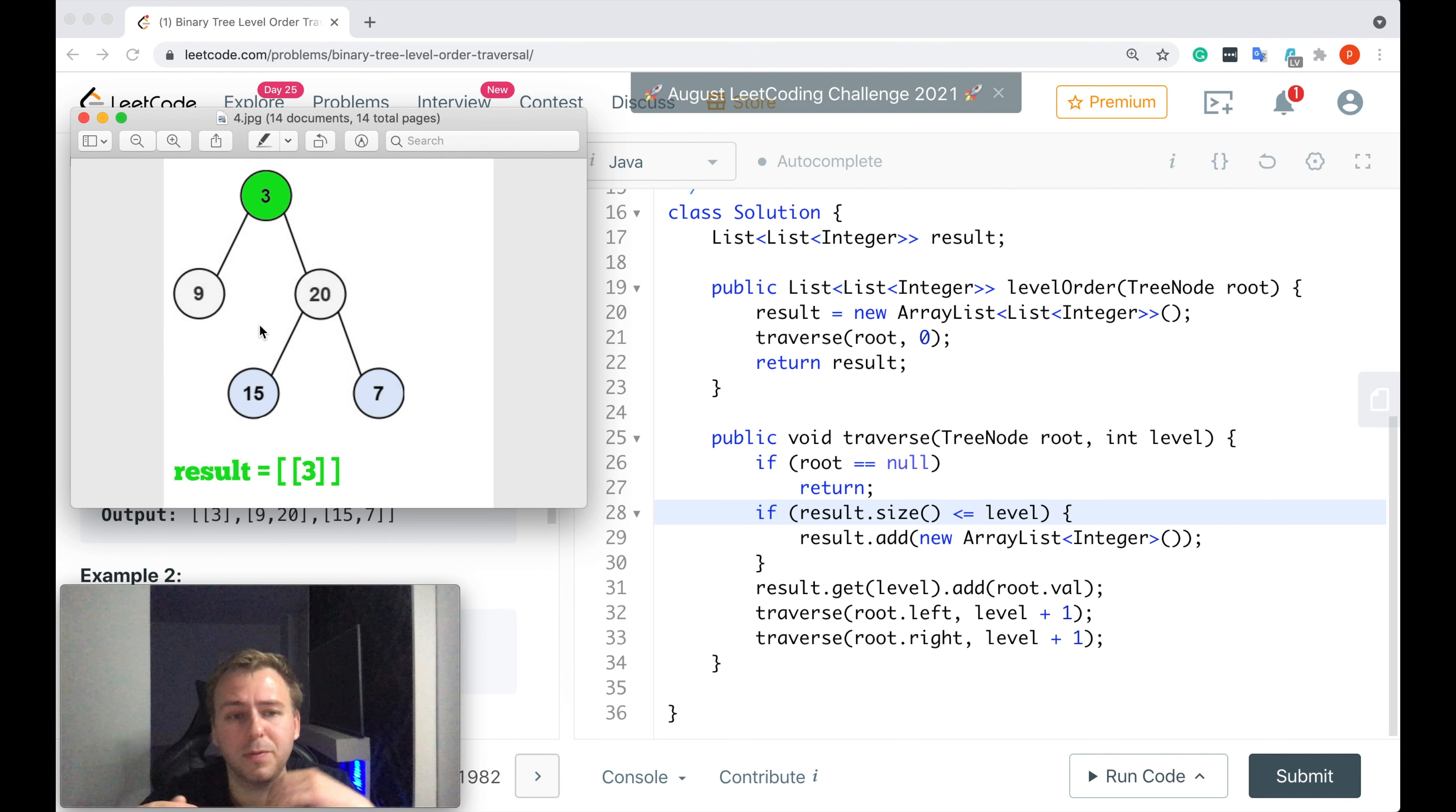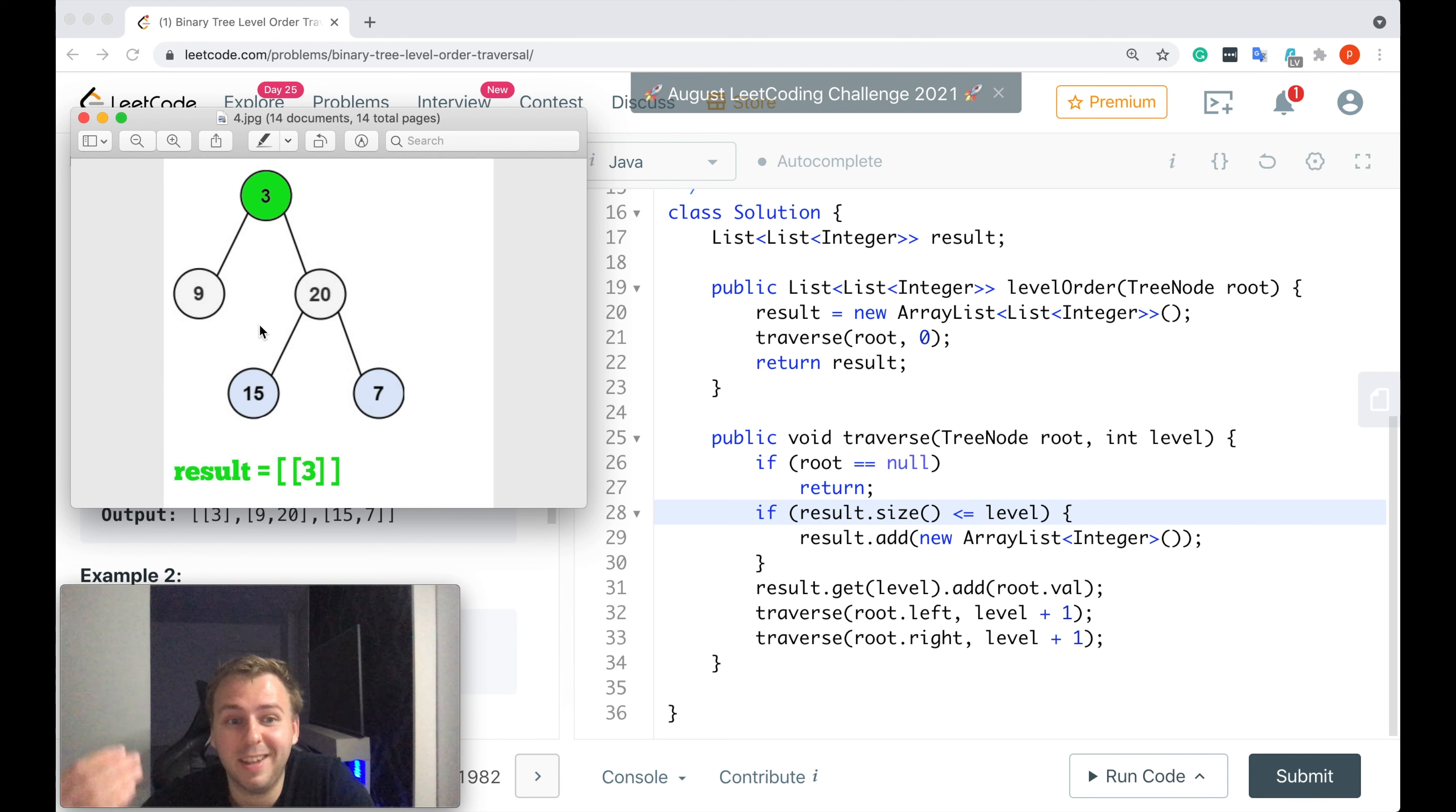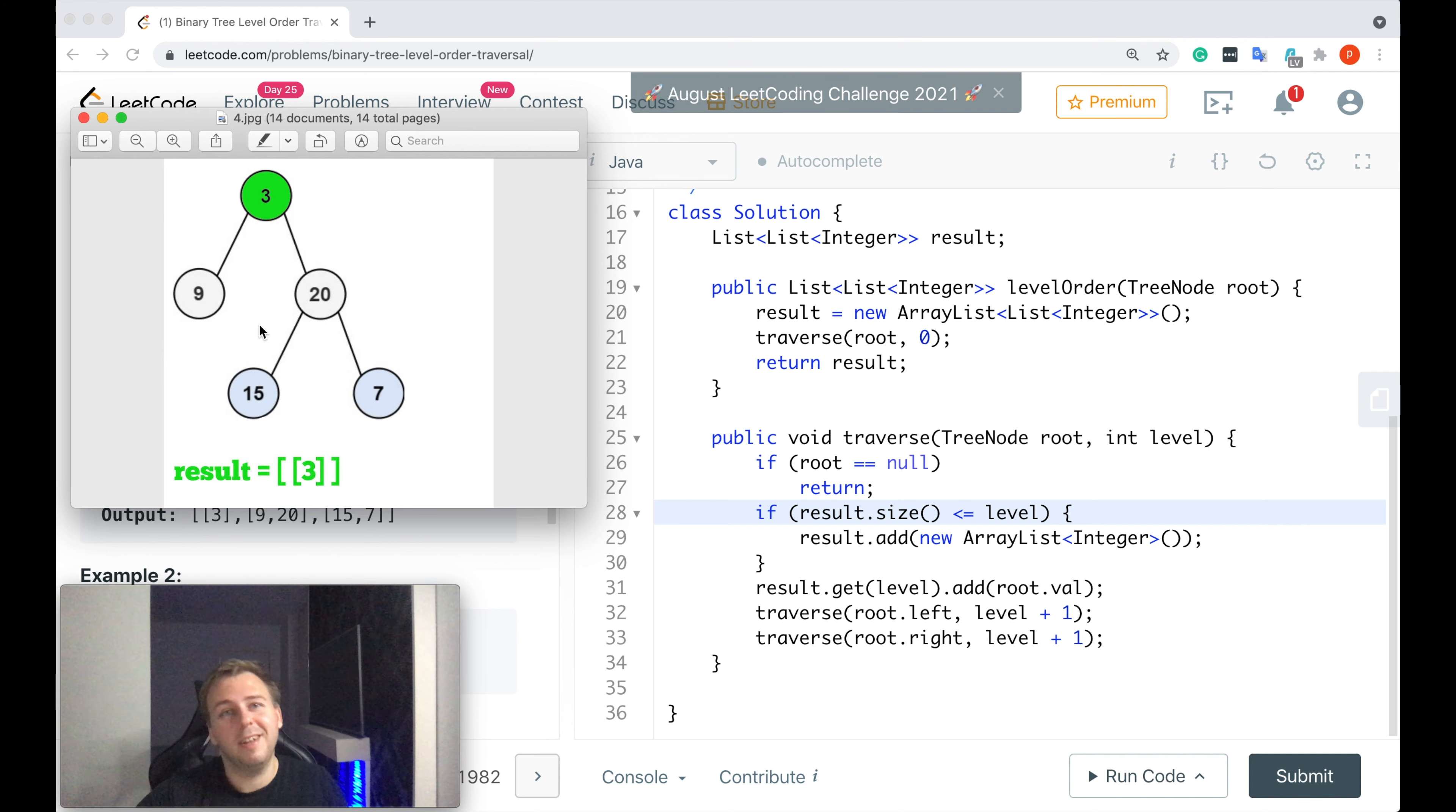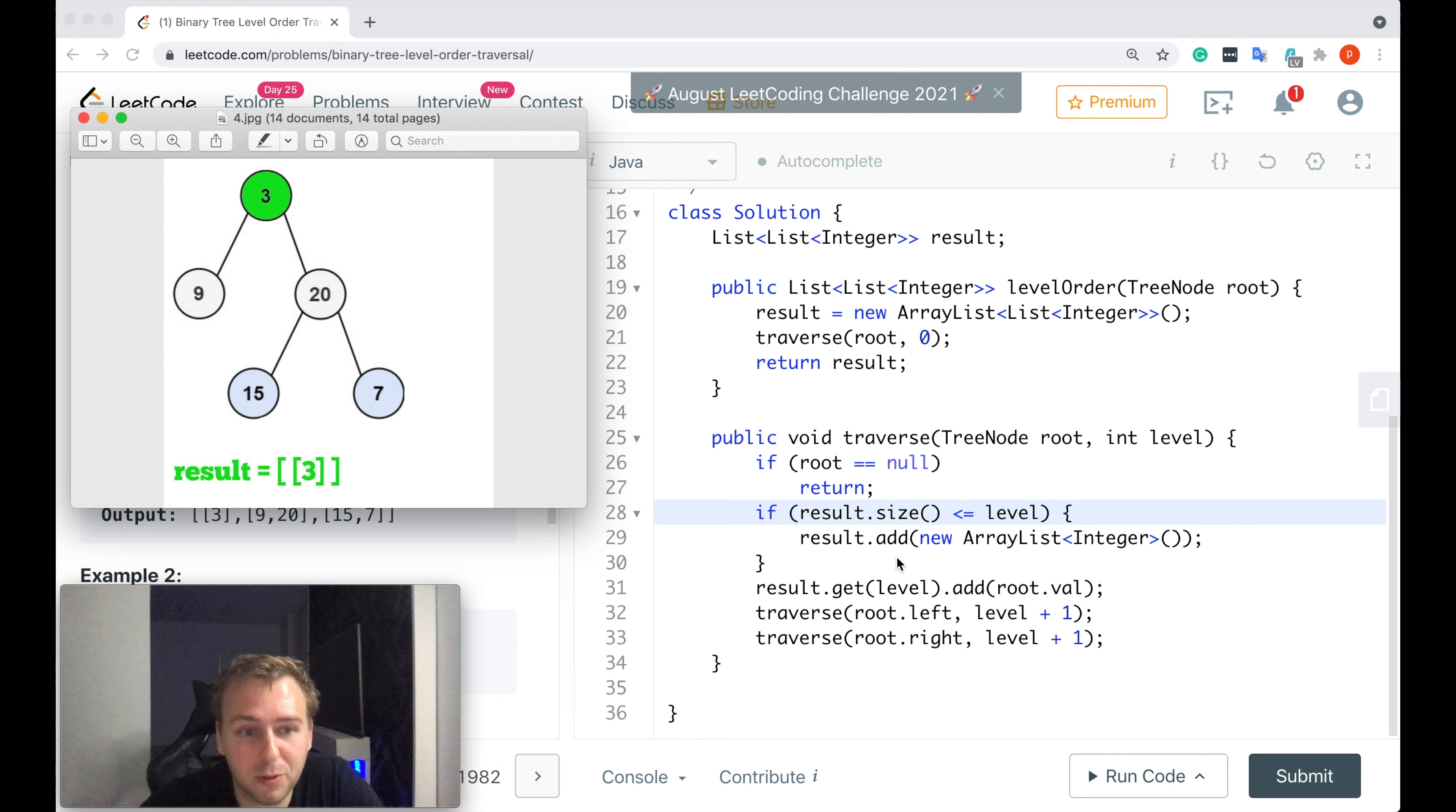Because if you actually want to go level by level you would need to use some additional data structures to do that. And when you use additional data structures you use some additional resources as well. And this is not the best thing to do when you can avoid doing that. So because we want to solve this algorithm efficiently we would avoid doing that and implement the depth-first search here.